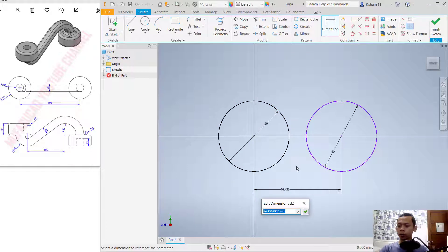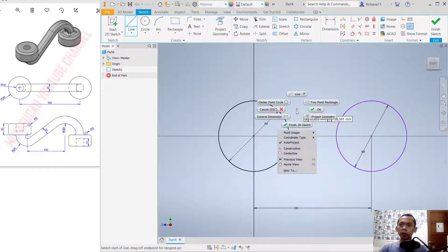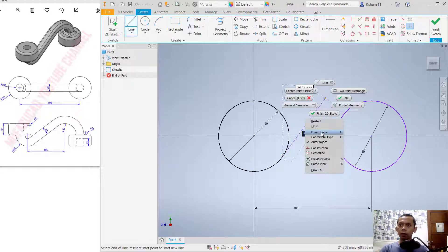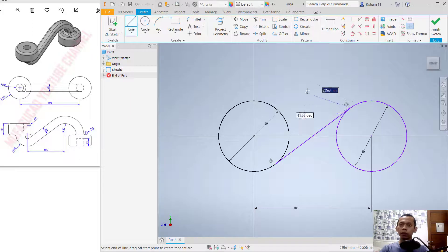Use the dimension tool to create a distance between these two circle objects and set it to 100. Press Enter. Next we can create lines. I will right-click, choose Point Snap, select Tangent, and select the circle.